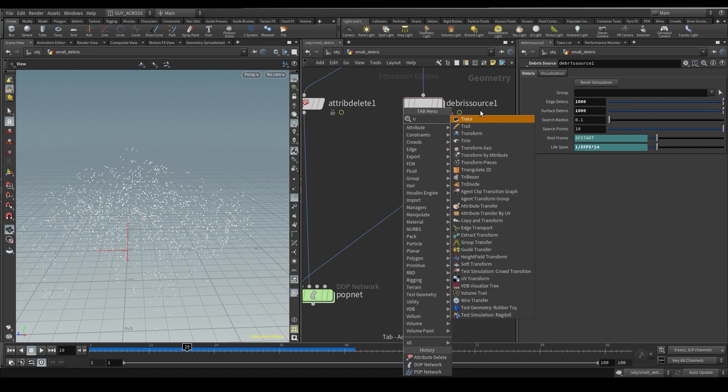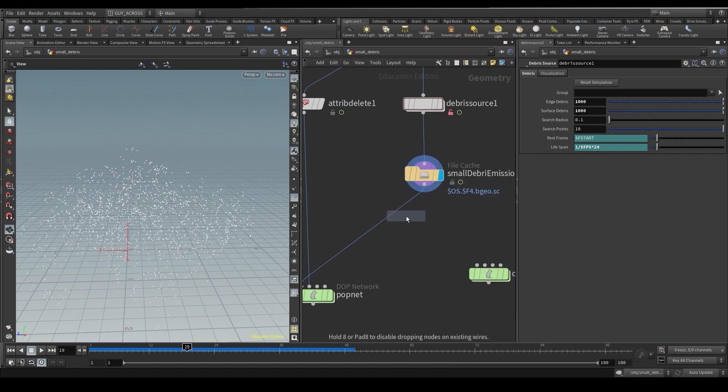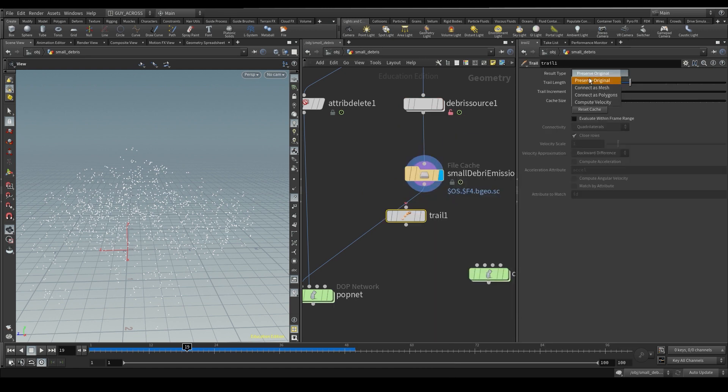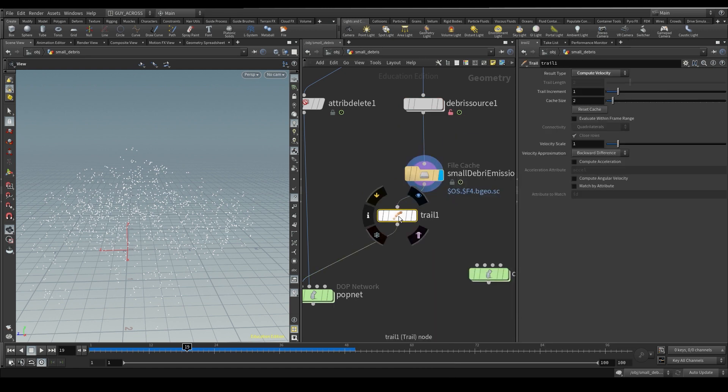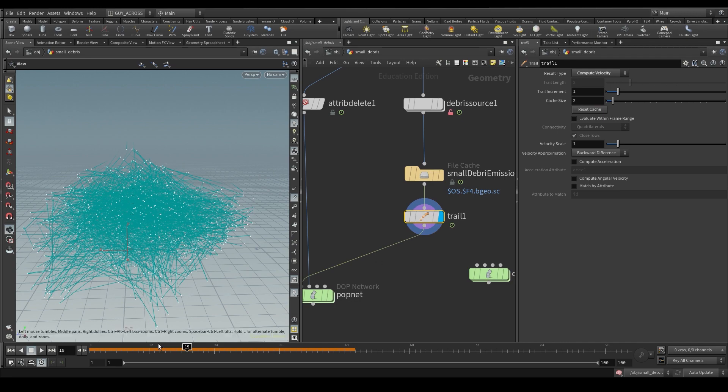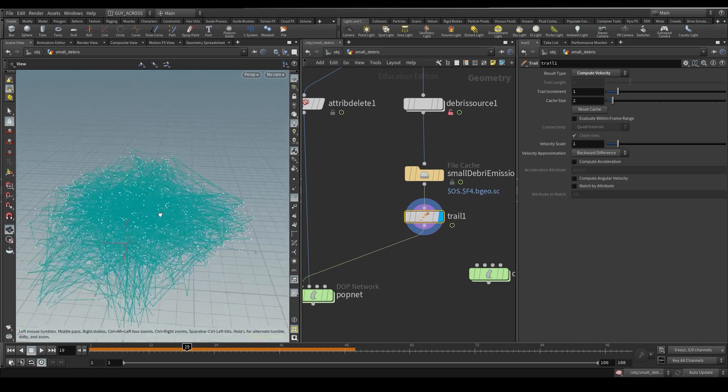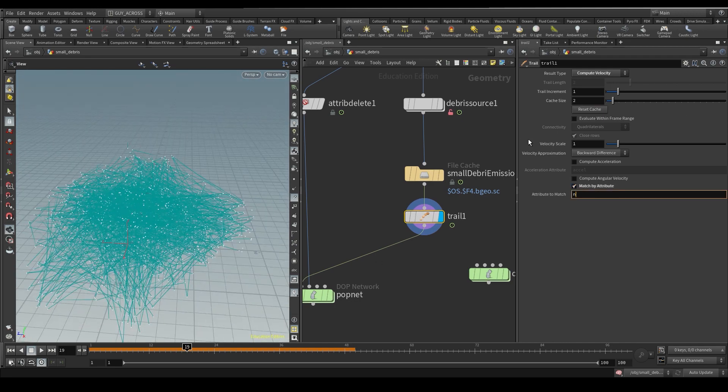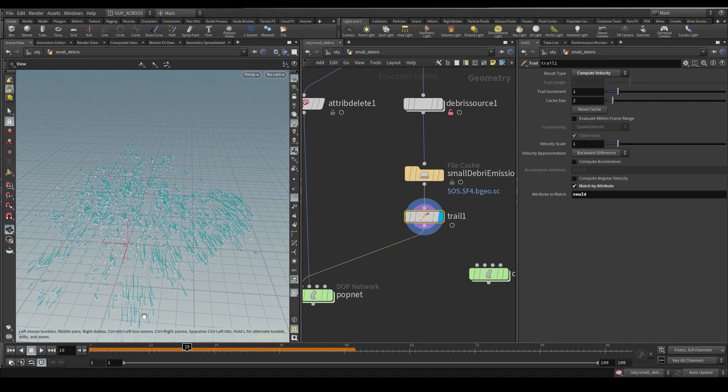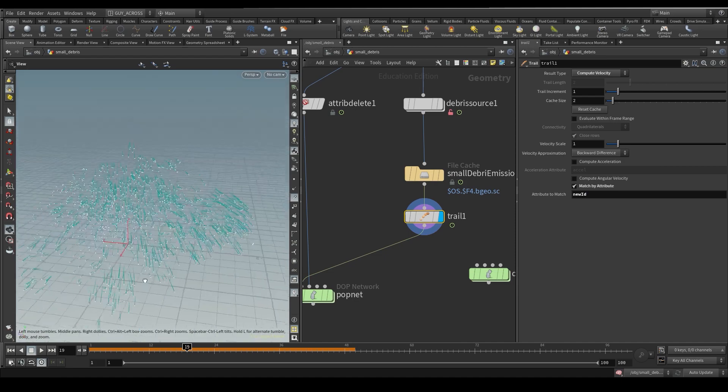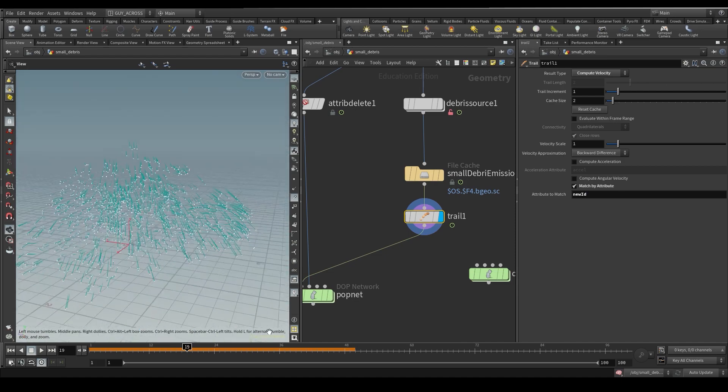What we'll do is we'll put down a trail sub here and we'll calculate our points velocity. Because remember, we can do that. You can see they're all crazy now, but we can match by ID. There we go, now we get correct point velocities, perfect.